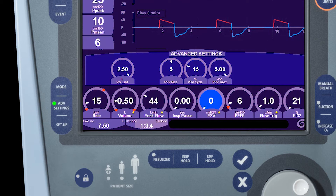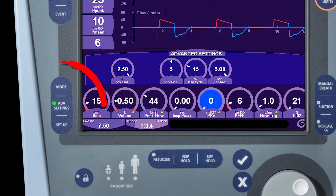To close the advanced settings window, simply press the advanced settings button on the front of the ventilator.